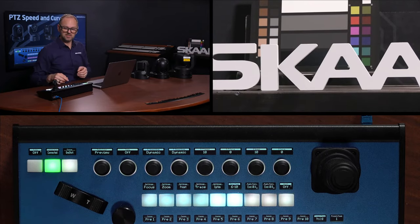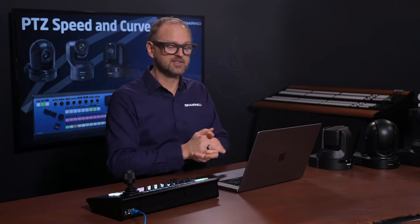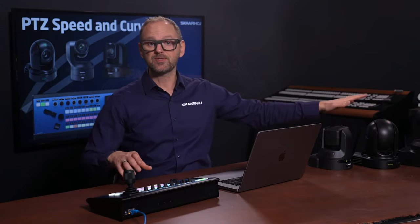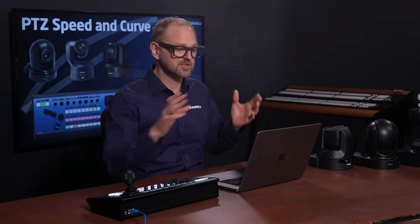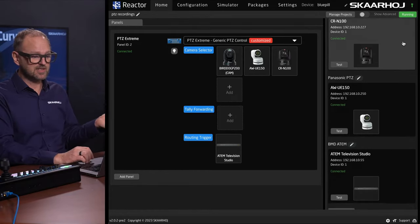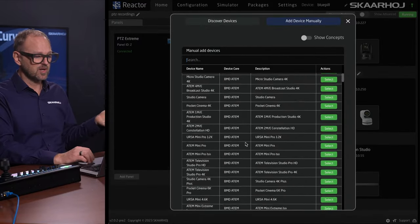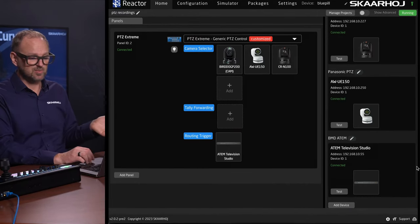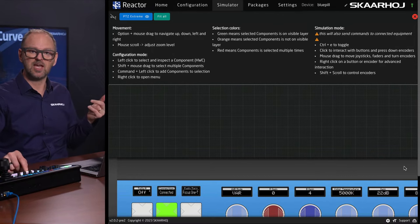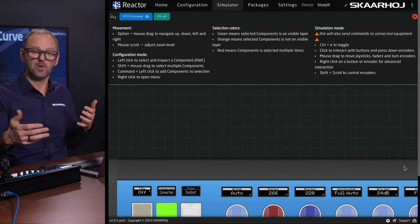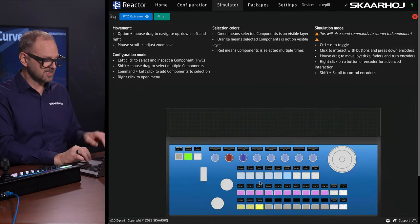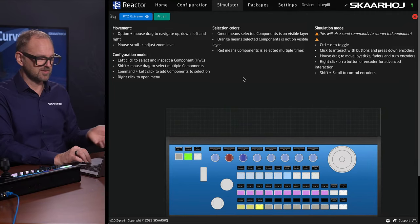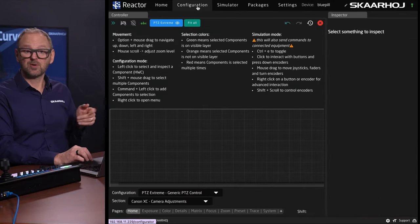So that is PTZ speed and curve control on the Skaarhoj PVC Extreme. The web UI looks like this - it is a completely self-contained product. Everything necessary to control these three widely different cameras is found inside this box. This computer is only here to help set it up: adding devices is easy - discover them on the network, pick from a long list of supported devices. You can also add more controllers and add an ATEM switcher for routing control, which drives the camera switching you're seeing in this video via a video switcher.